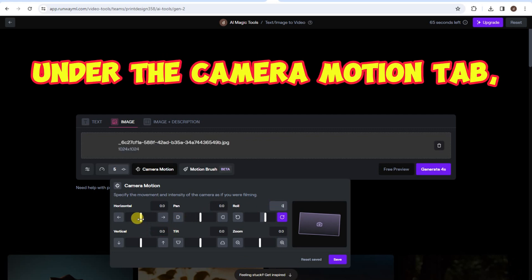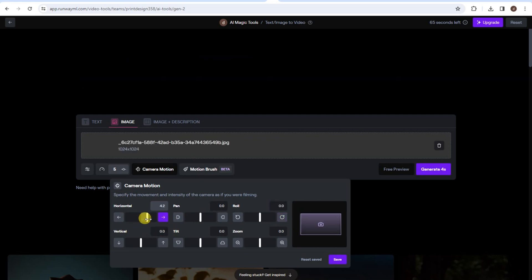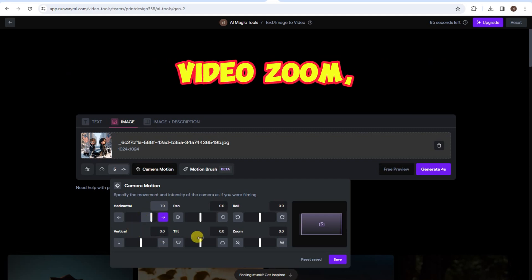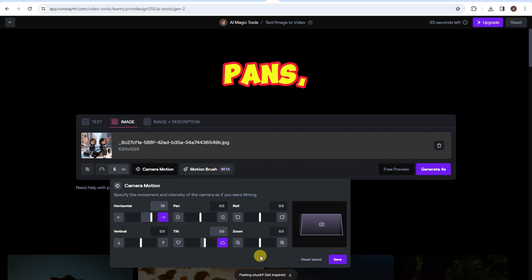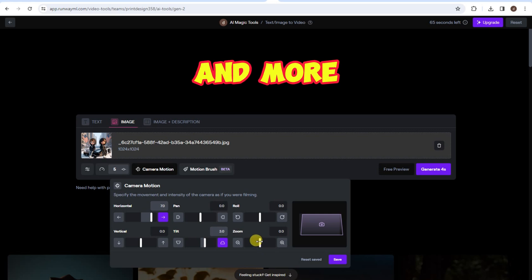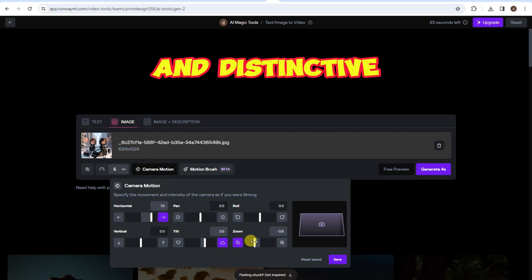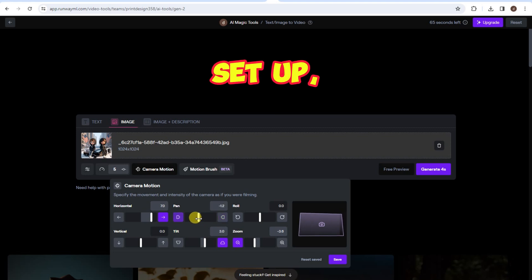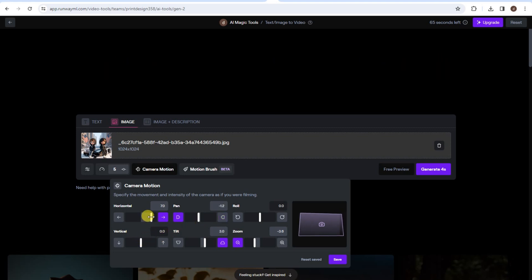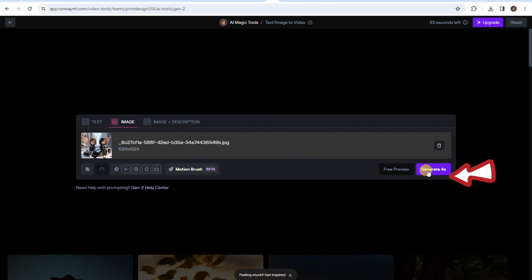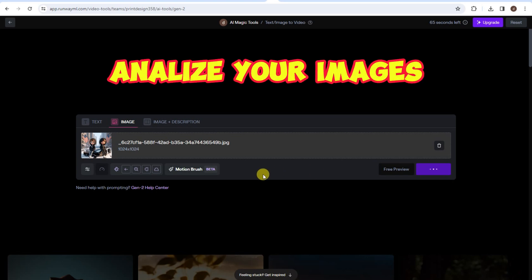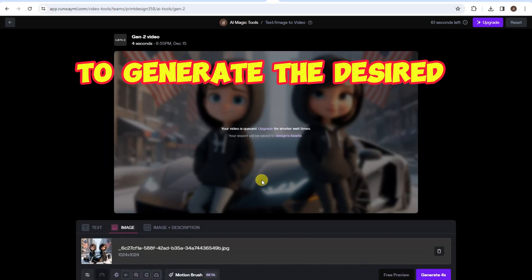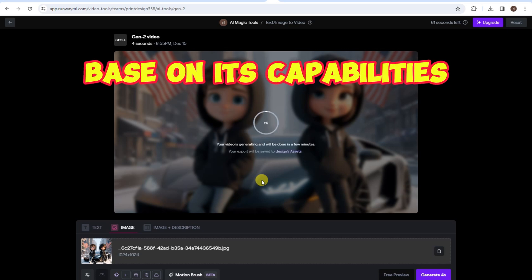Get creative and configure the settings according to your preferences. Under the Camera Motion tab, here's where the magic happens. You even have the option to add video zoom, rotations, pan, tilt, and more, giving your AI video a unique and distinctive touch. With everything set up, it's time to run the model — click on the Generate button. The model will analyze your images and work its AI magic to generate the desired output based on its capabilities.